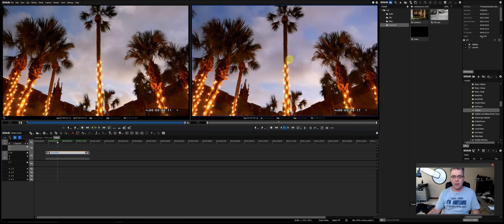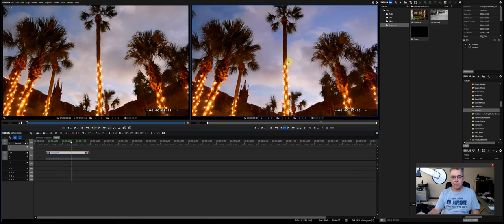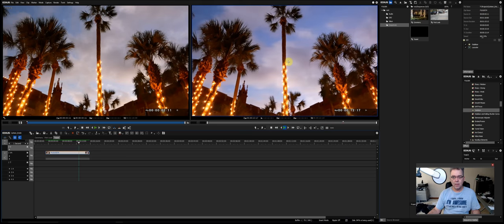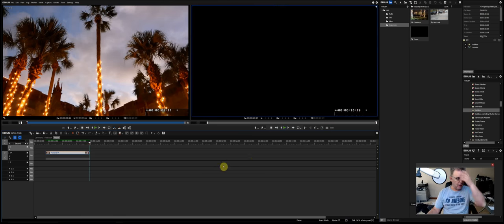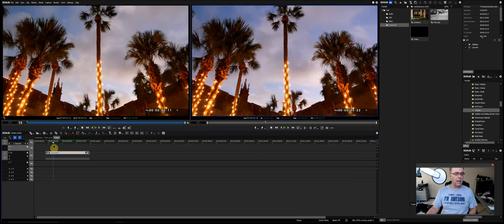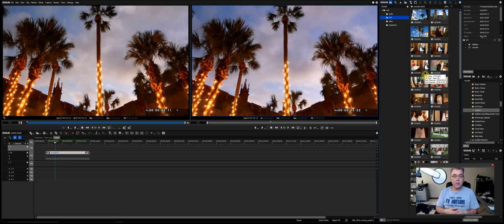After rendering, the clip plays back and the buffer fills right up. That'll be my introduction to the video — I really like that cloud shot as an opener.